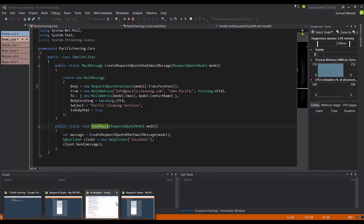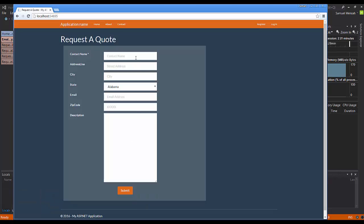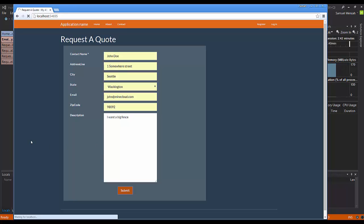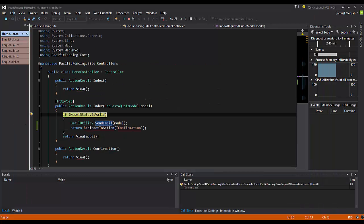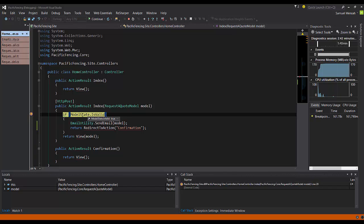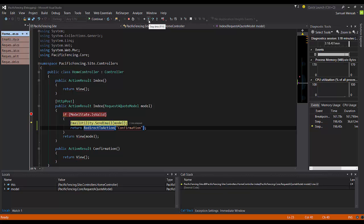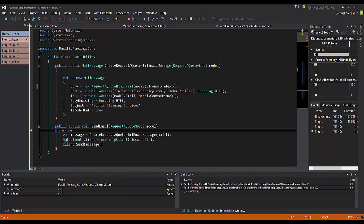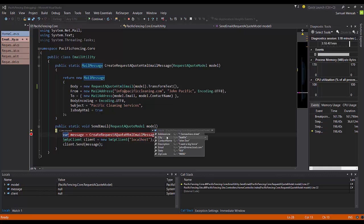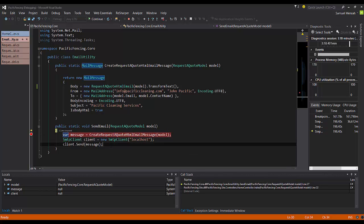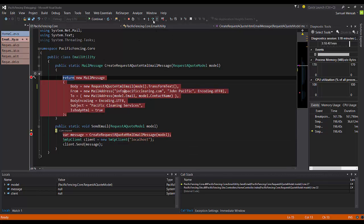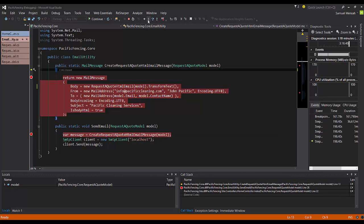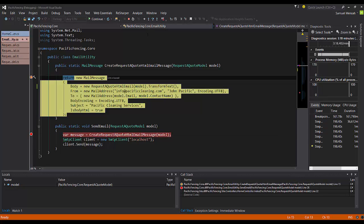All right. Let's do this. So for time, I'm not going to fill in all those forms. And I want a big fence. Click submit. All right. So the first thing we do is to make sure that the model, the request a quote model, all of the validation attributes that we added, they all pass. And in this case, they do. So we move on. We want to step into the code here. All right. So our model has all the values that we filled in.